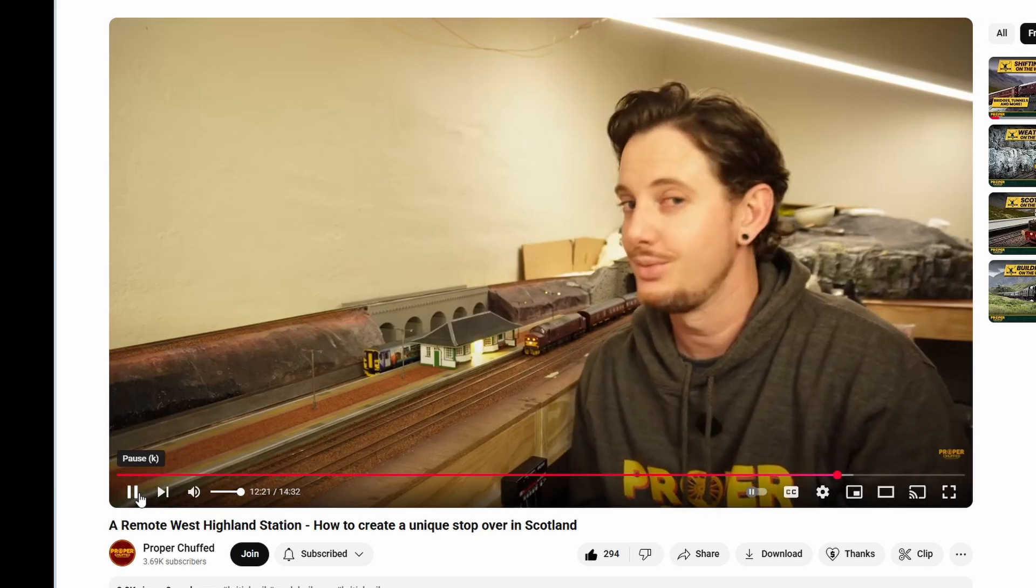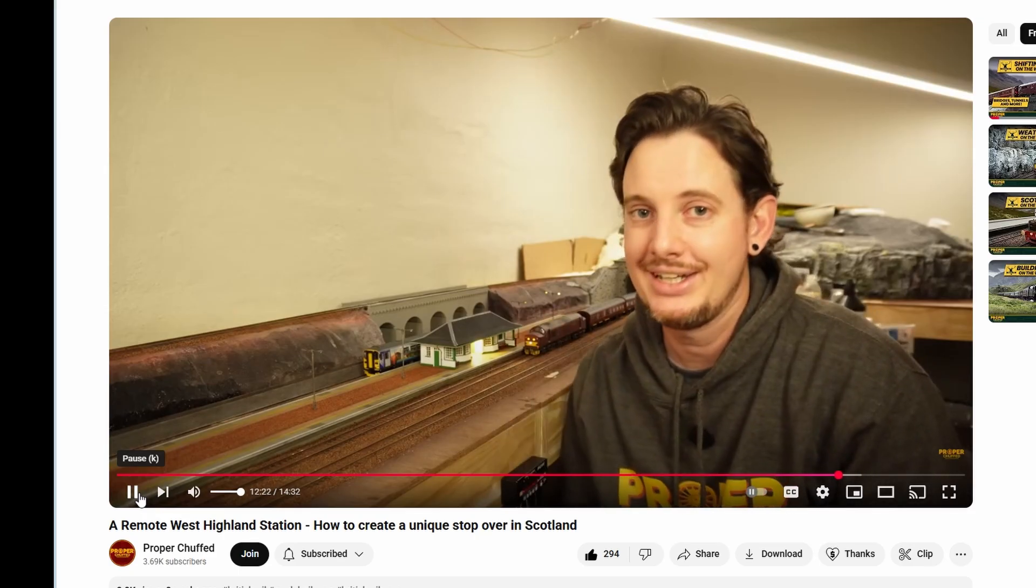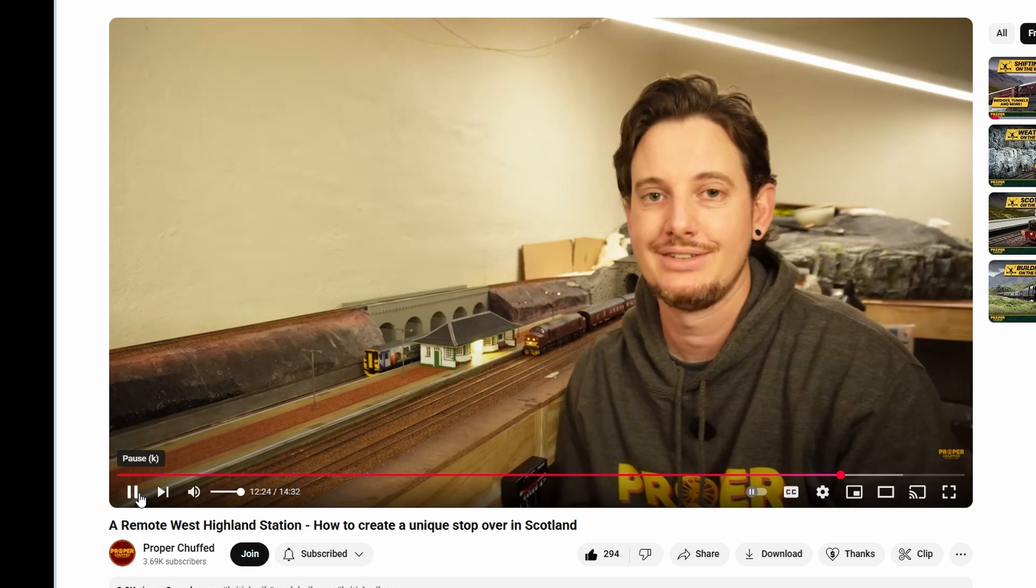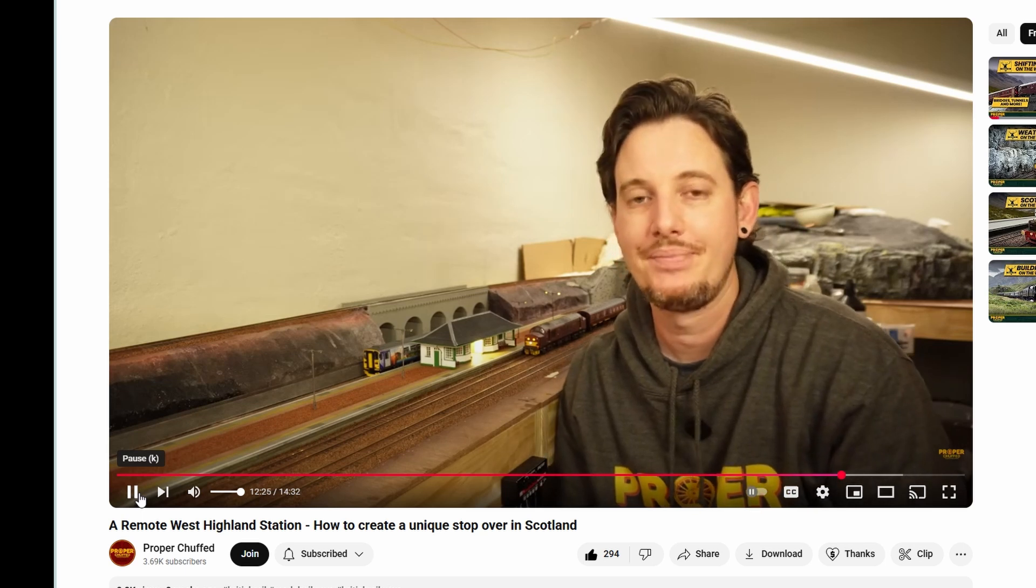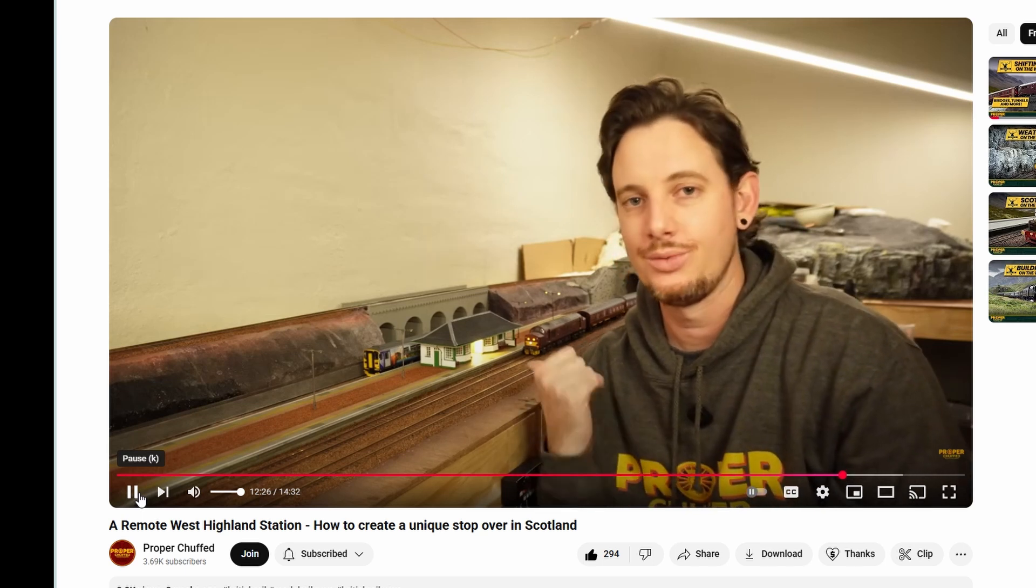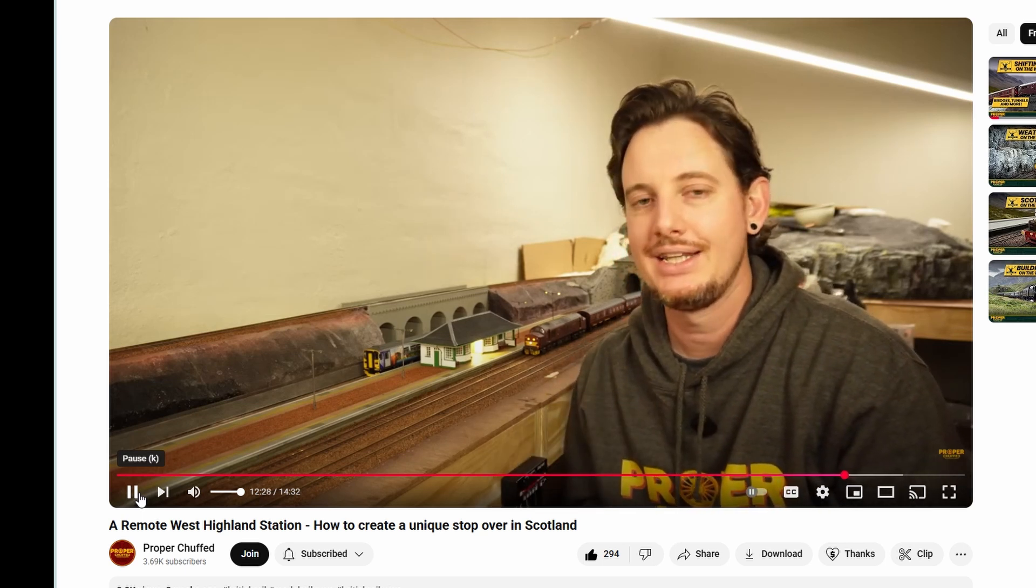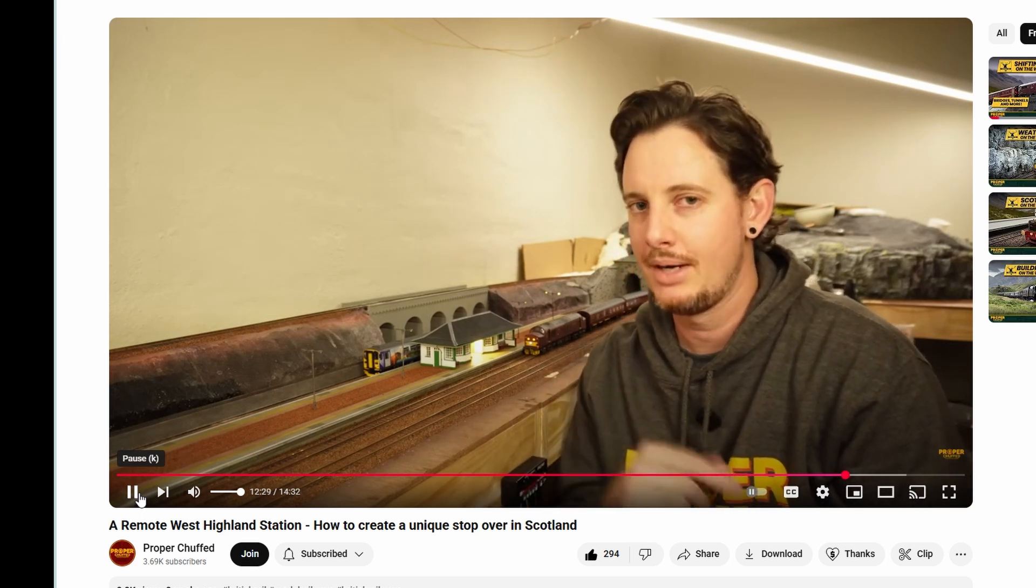Hello friends and welcome back to PG Prototypes. You're gonna have to excuse me today, I've got a raspy voice as I've been a bit ill this past week. Before we get started, I'd like to thank Hilton from Proper Chuffed for plugging my channel on his last video.